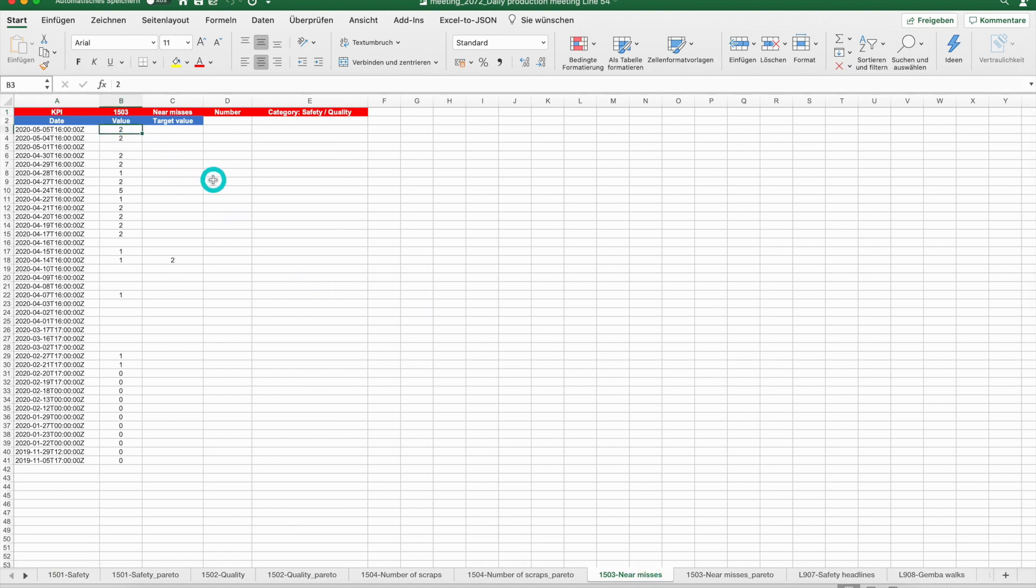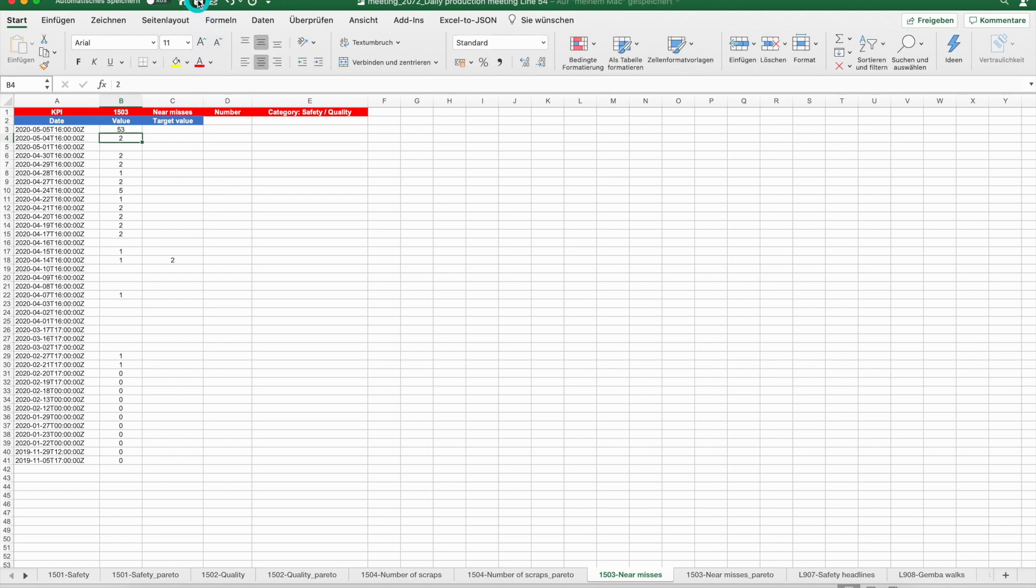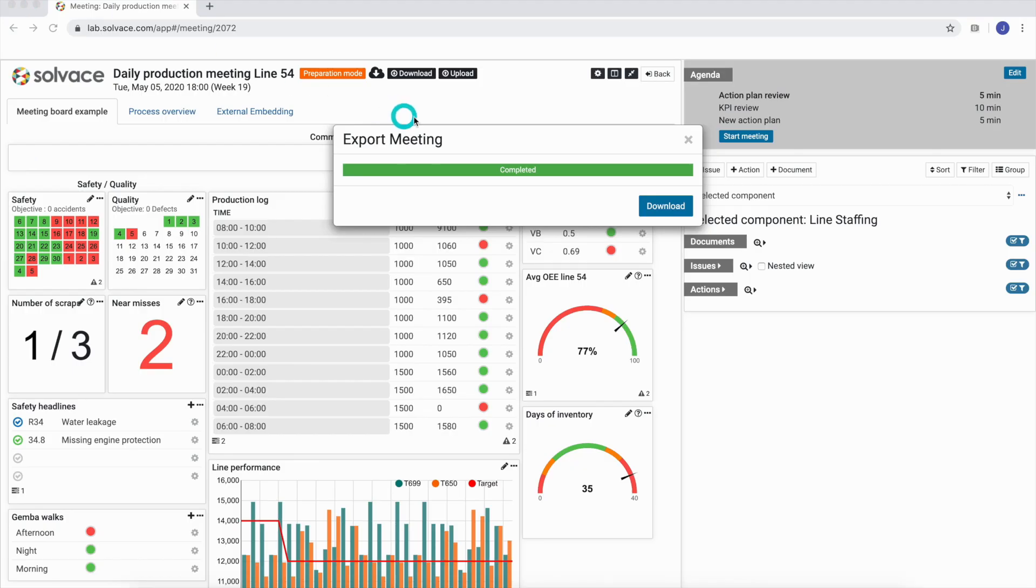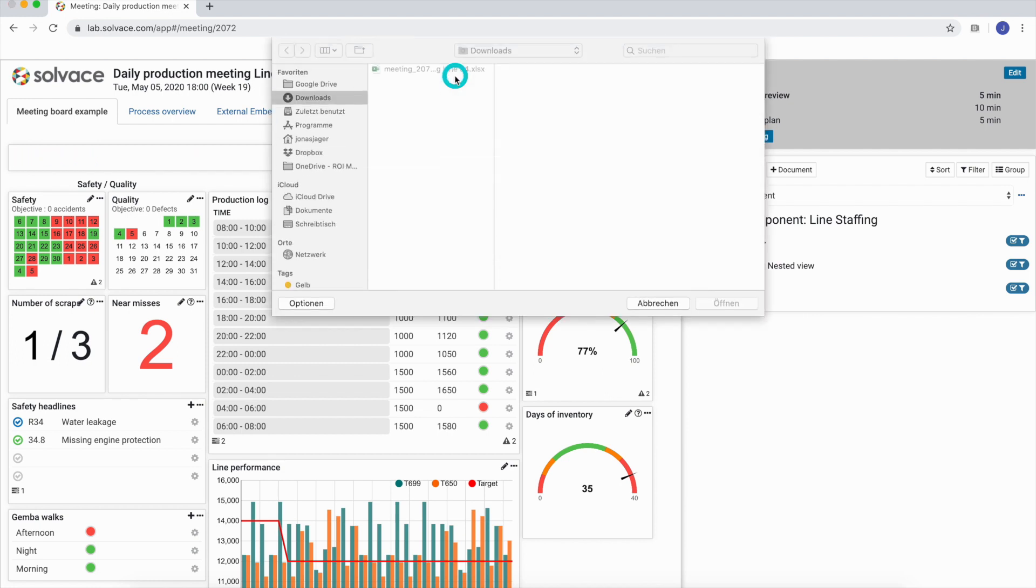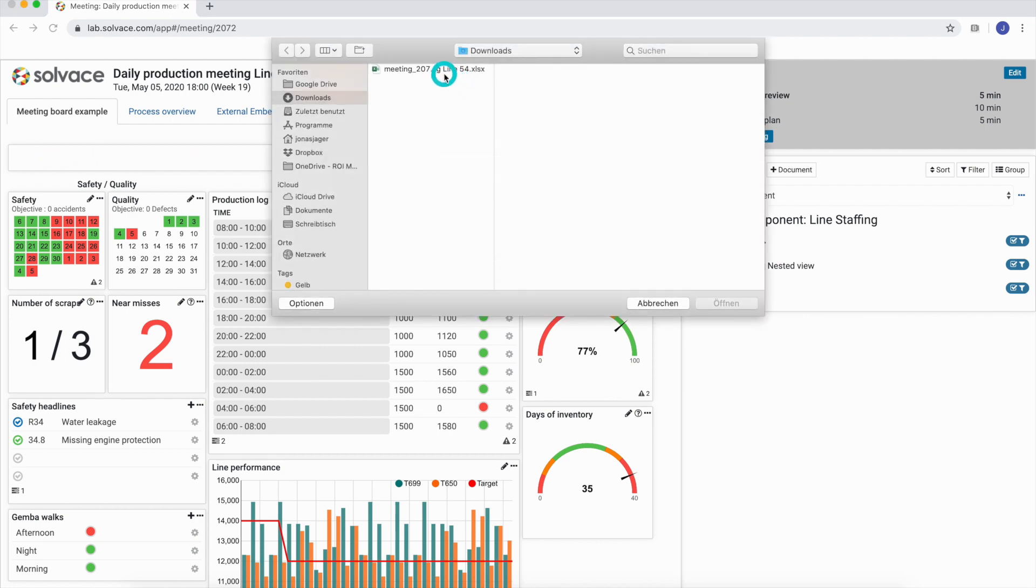We can now alter our actual and historic values for any component. Once we're done, we save our Excel file on our local hard drive. We then upload the just saved Excel file by clicking the upload button and selecting the file.